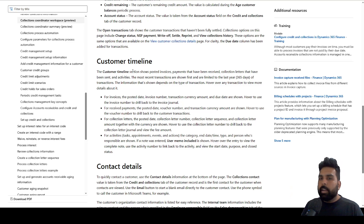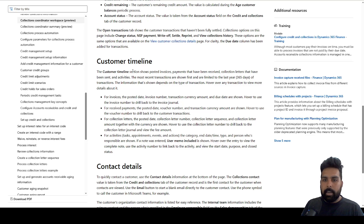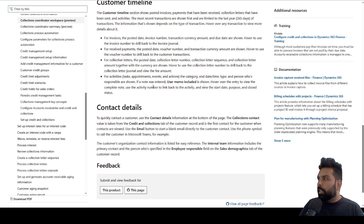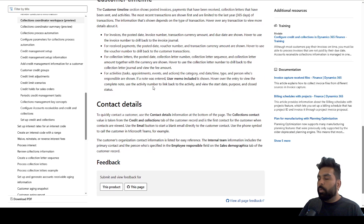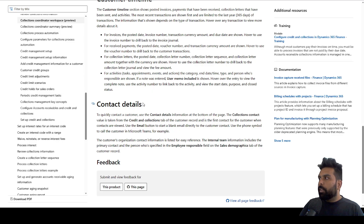There is also a very good timeline on the workspace reflecting what activities you have been performing with a customer — if you have posted any invoices, payments, created any collection activity, reminders, follow-ups, or collection letters. All such activities reflect as a timeline on the workspace. You can also see different contact details for sending collection letters, reminder emails, or customer statements.